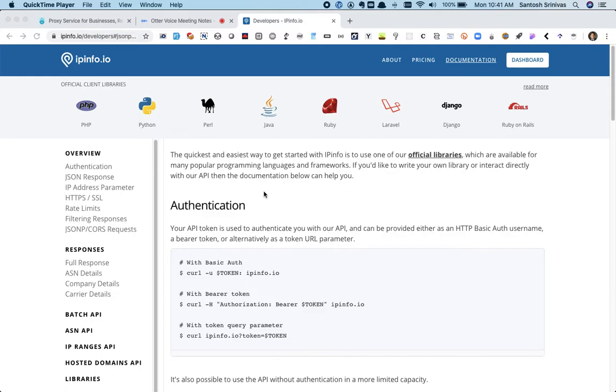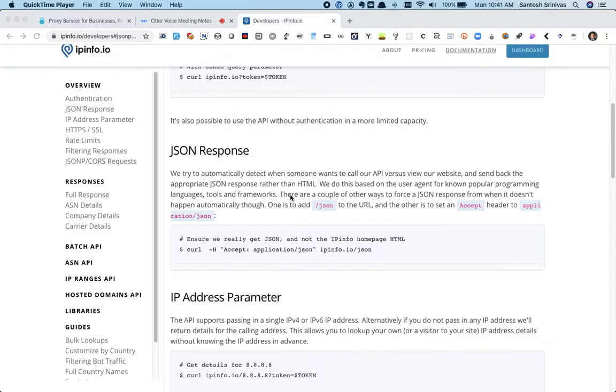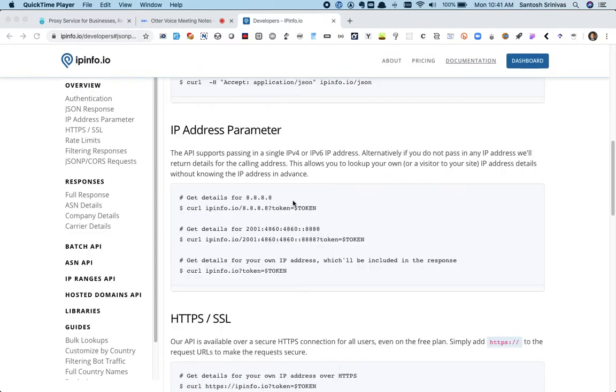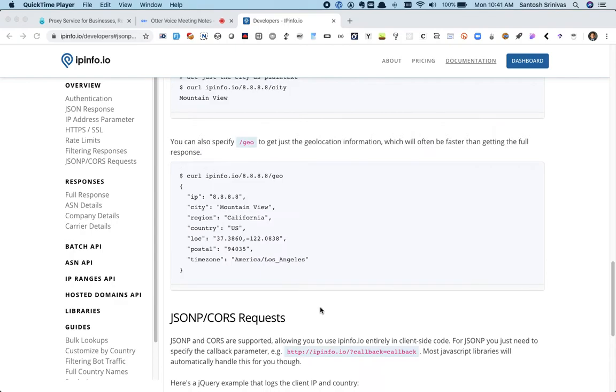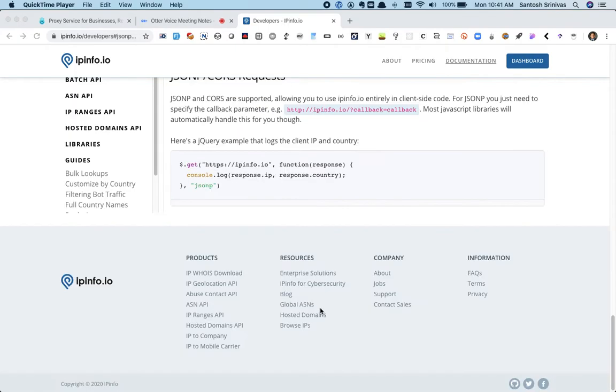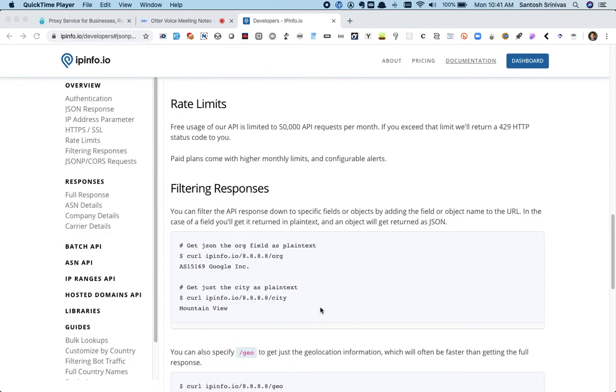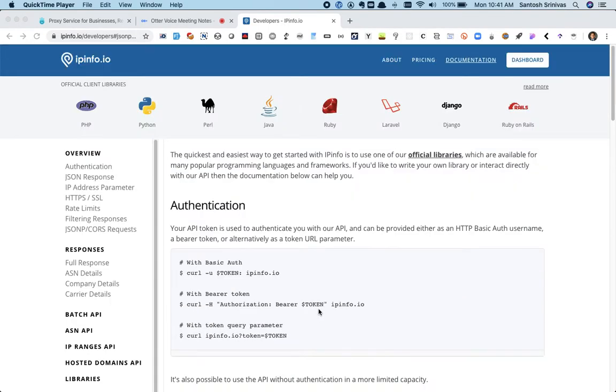Now that we have got a fair idea about what ipinfo is, let's get our hands dirty and start using the service. IPinfo comes with a free tier, and actually the free tier is very useful and the amount of information that the service is providing for an unpaid user is amazing.